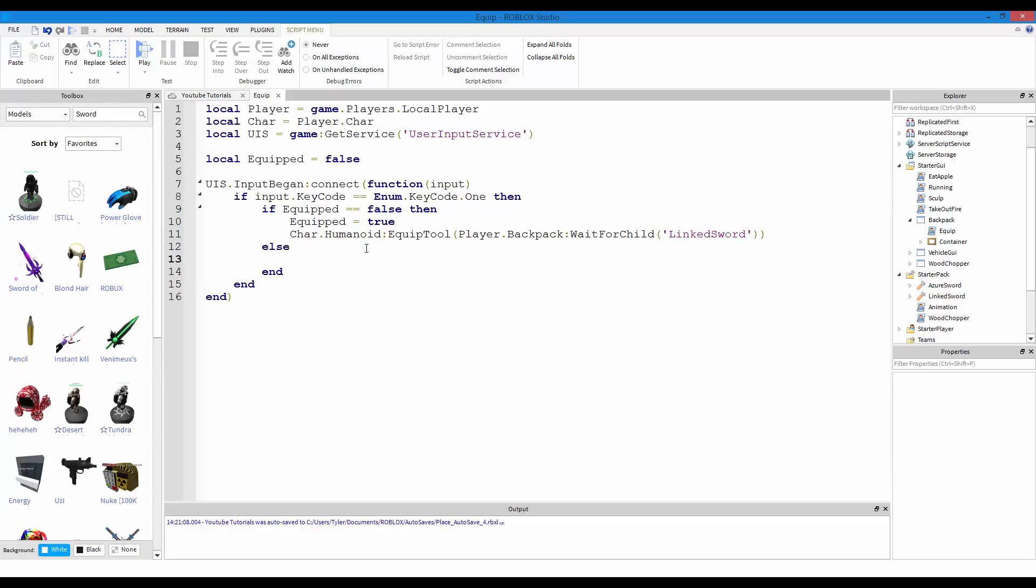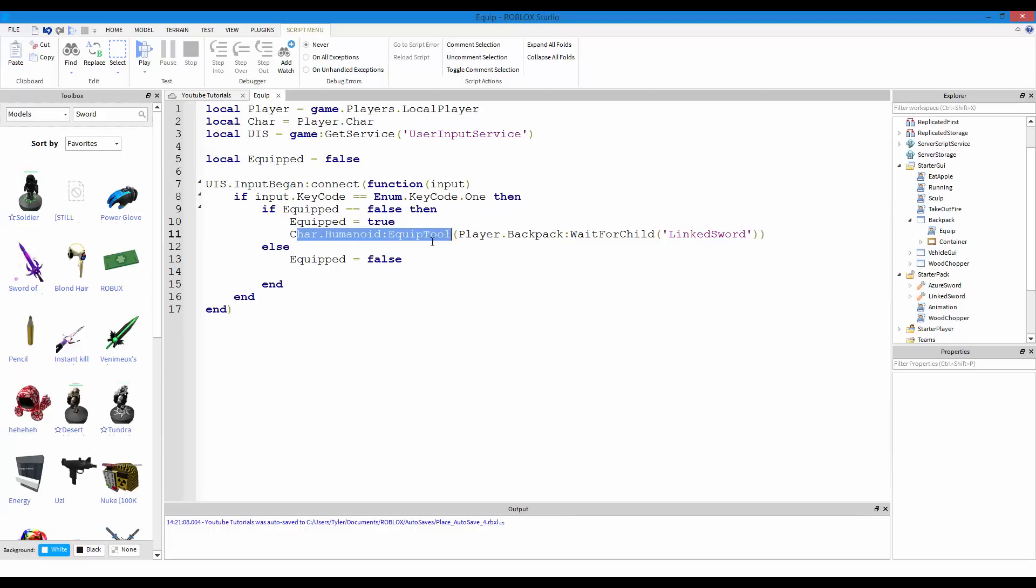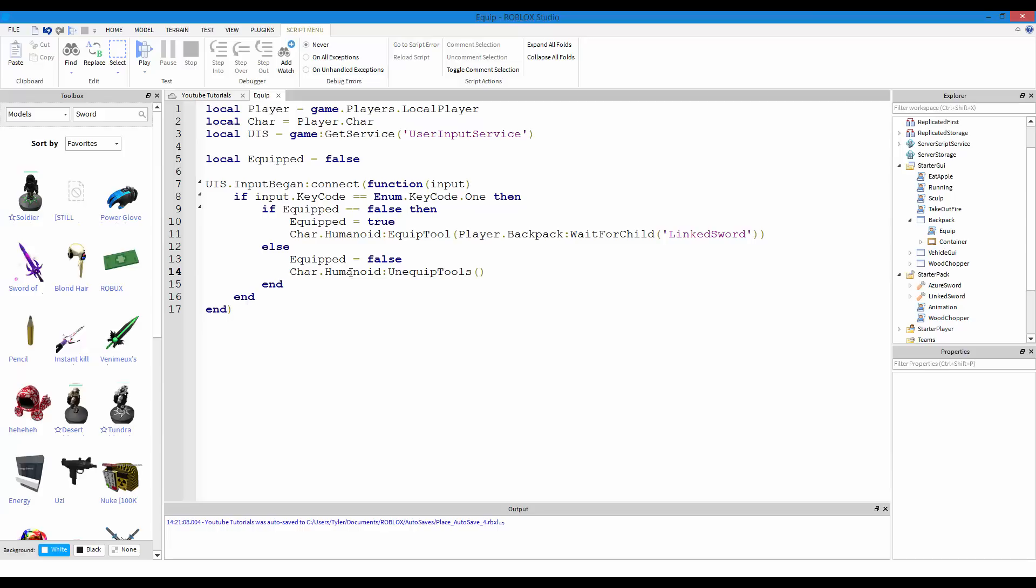Now we're gonna add an else, so else is saying if it is true, then we make equipped equal false. And then, then we do char dot humanoid, unequip, I think I spelled this right, unequip, I can't spell this, unequipped, unequip all, wait, unequipped tools, that's it, tools, I think I spelled that right, and yeah.